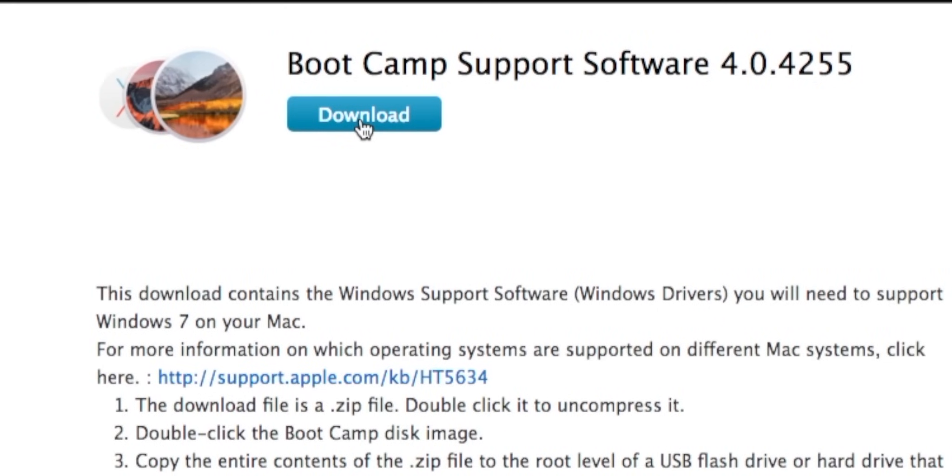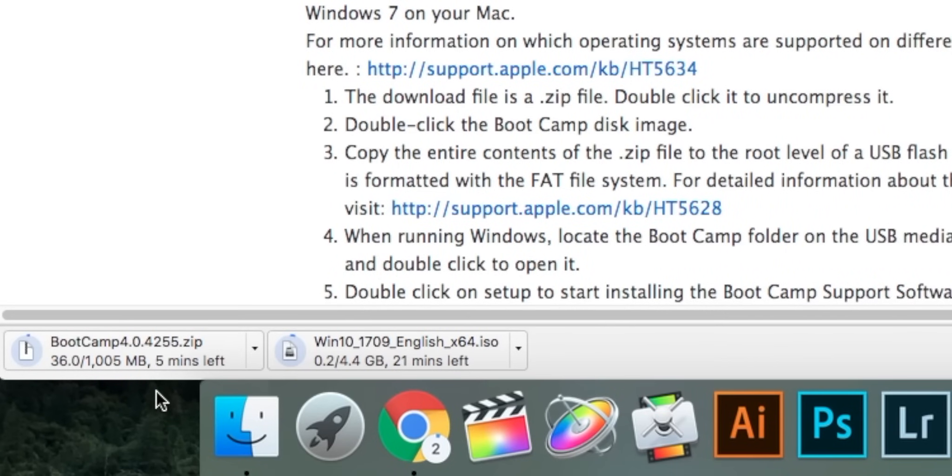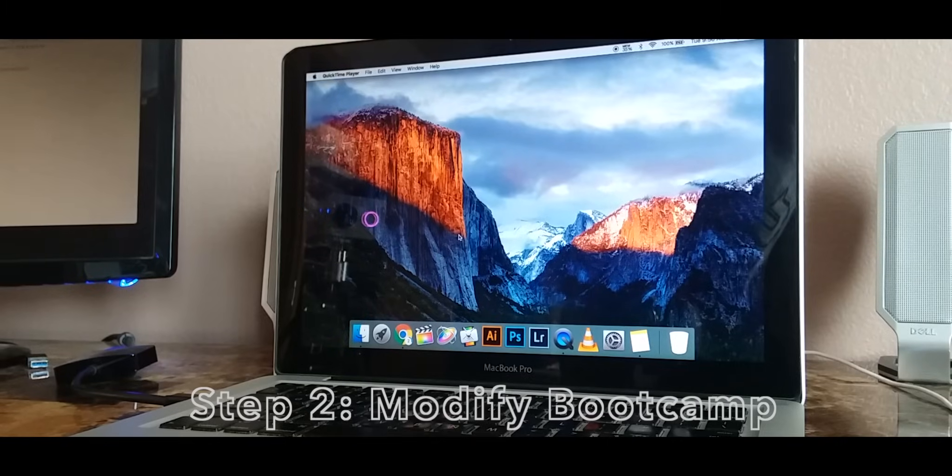Find the next link in the description and download the support files. As you can see we have both the bootcamp support file and the Windows 10 ISO image downloading.